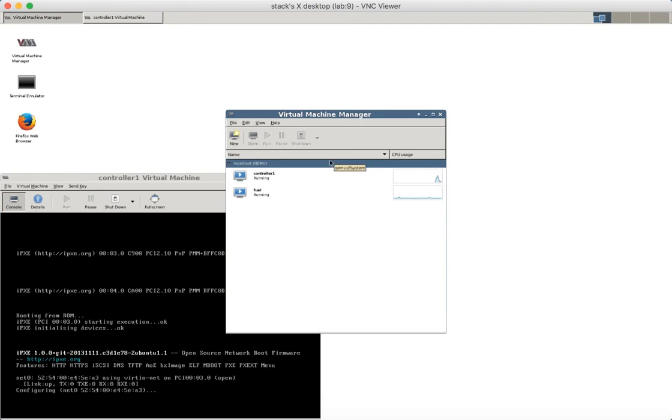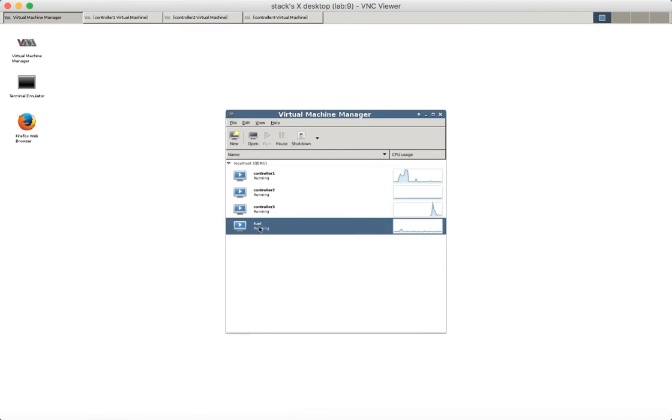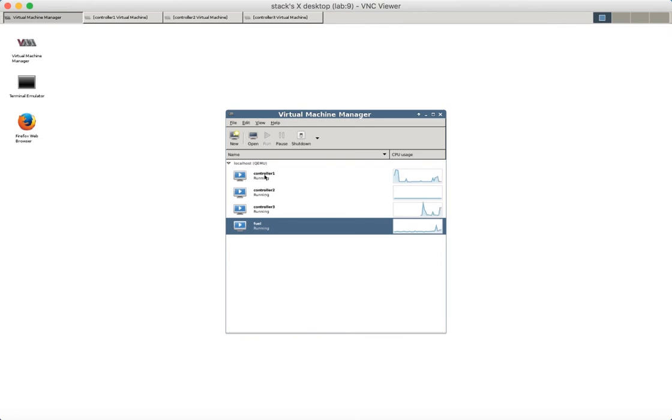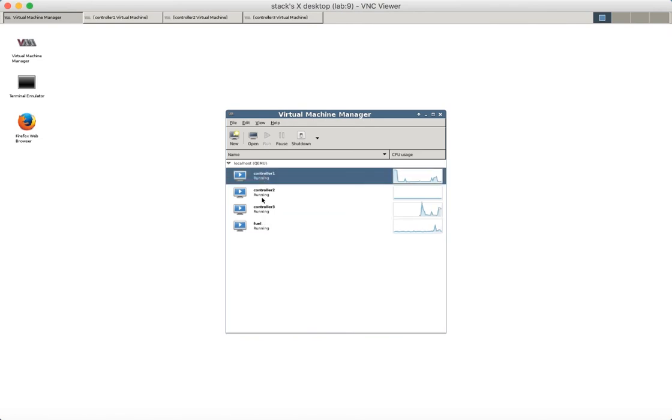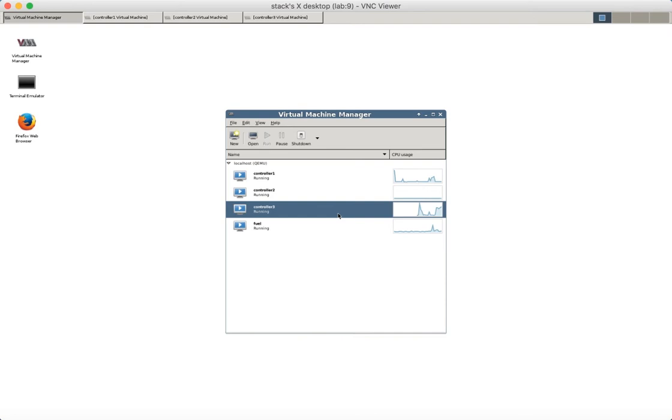You need to create controller2 and controller3. We created three controllers using the same steps. They are similar to the first controller we created together. Now, it is time to create a new compute node.